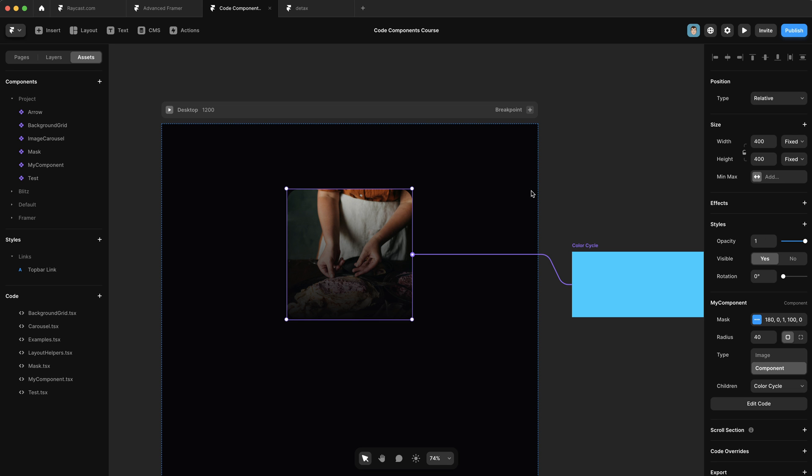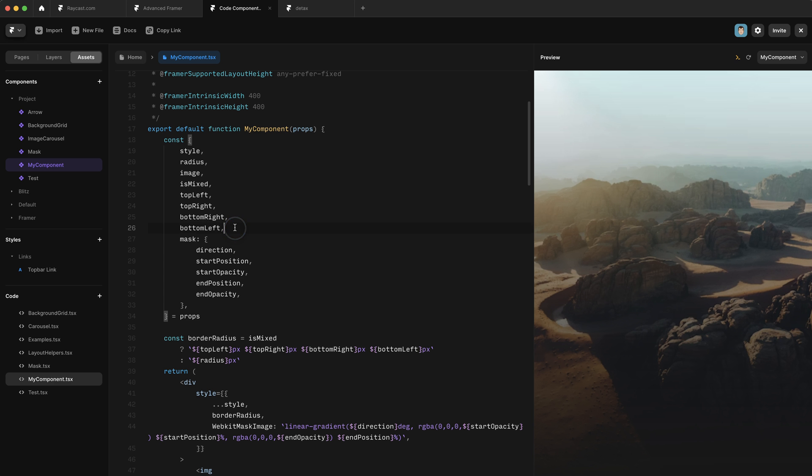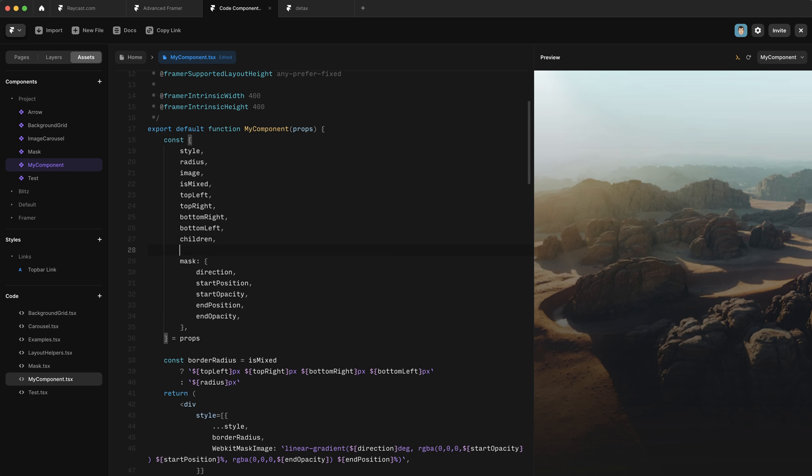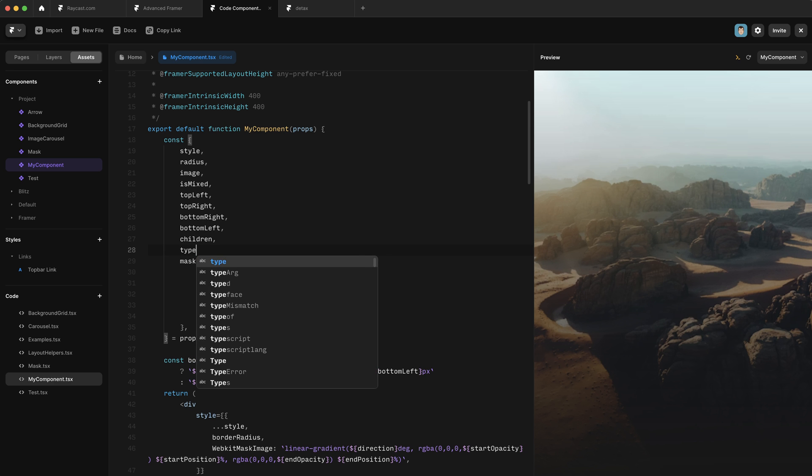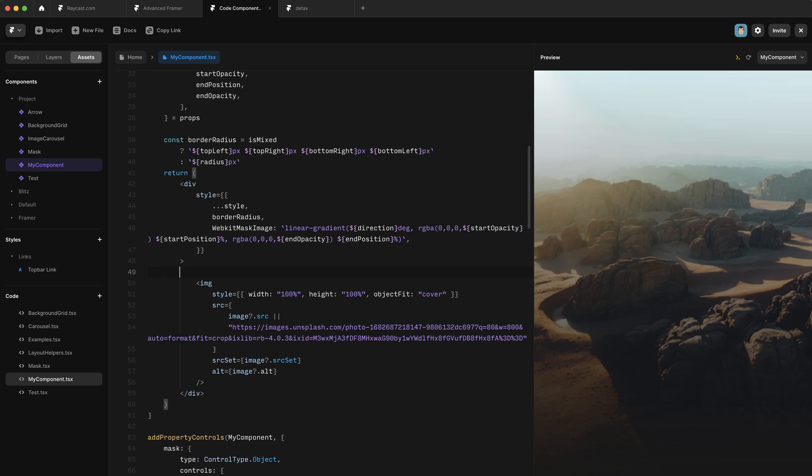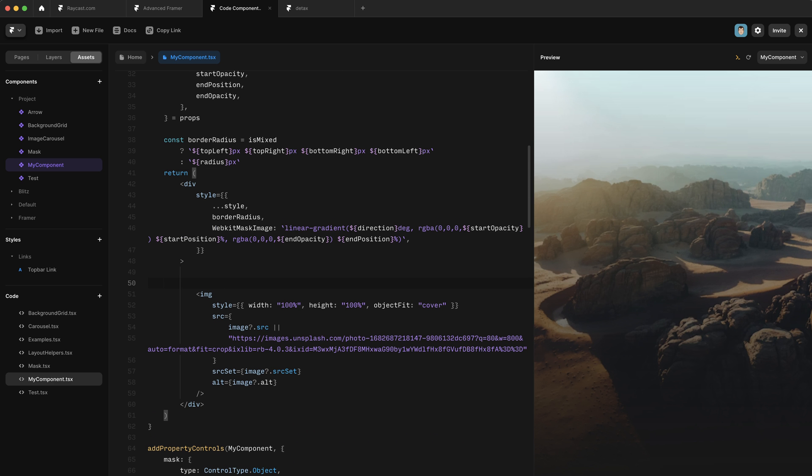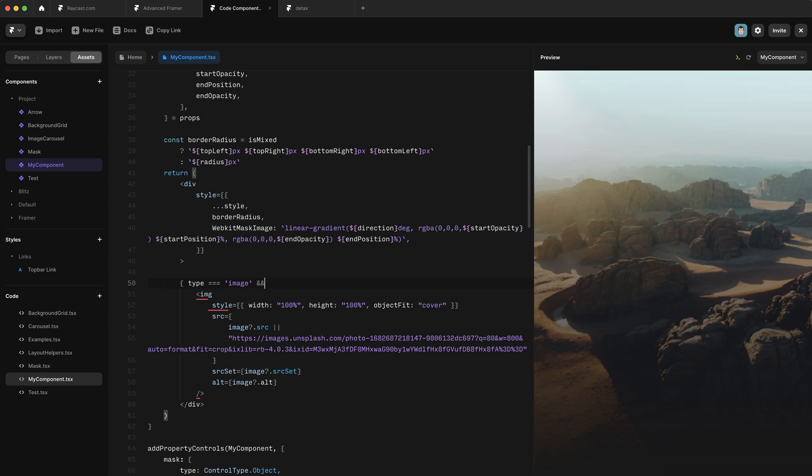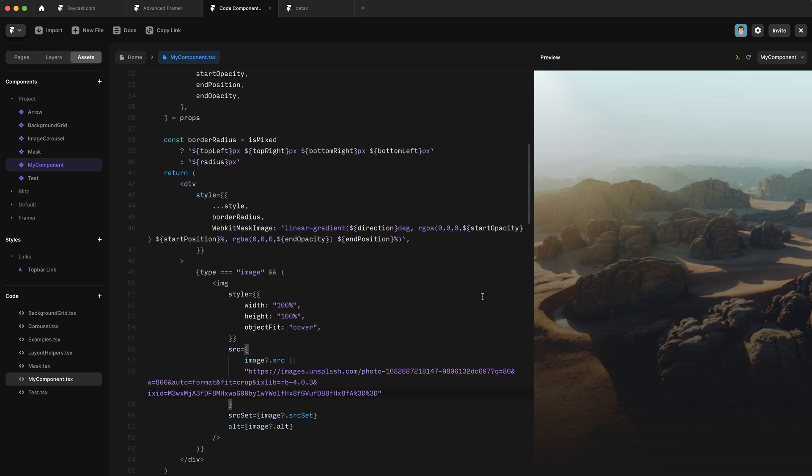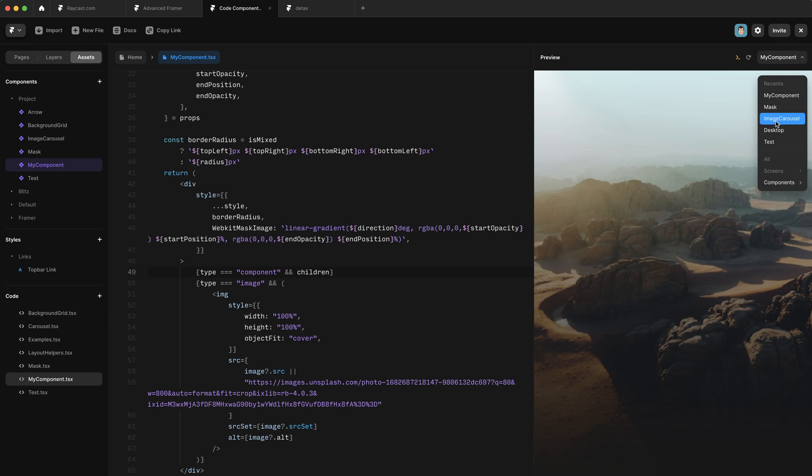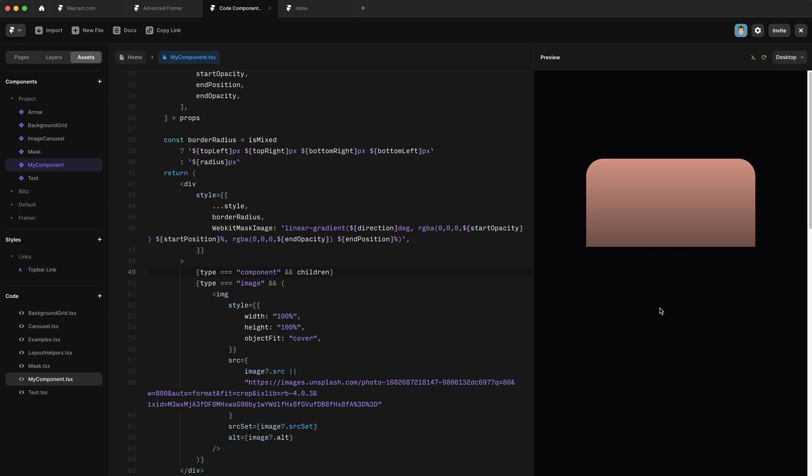Now we need to go back into our component and actually hook up the children properties so that this color cycle gets put into our component. Okay, so let's pull out that children property. And we're also going to pull out the type that we added and then scroll down to this image. And now we only want to show this image if type equals image. So we'll do just that, add some brackets type equals image and and and then wrap that in a bracket. So that hasn't changed anything in our preview because the default is image. And we're going to do the same thing for children. So we're going to say type equals component and and children. Now we preview the desktop, we see that that color cycle component is being rendered inside of our mask.